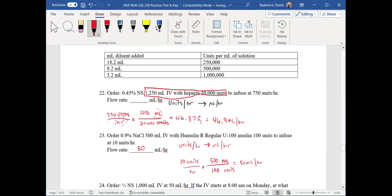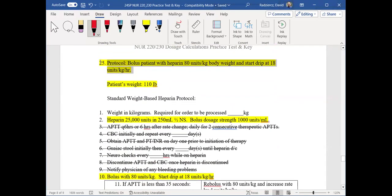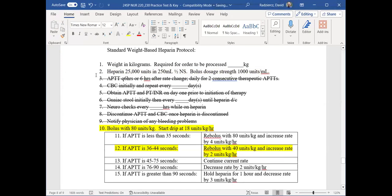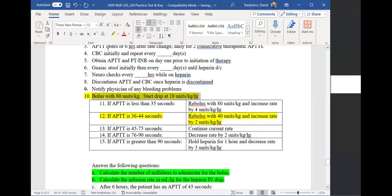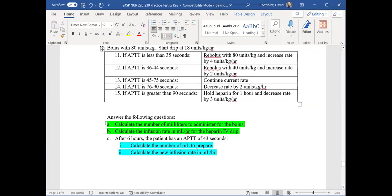Now I'm going to move on to the heparin question. Those two questions help you with going from units per hour to milliliters per hour — a skill you need to know. The next thing is how to go from units to milliliters, but it's the same basic concept. With the heparin protocol, I'm going to get rid of all the highlighting, change the patient's weight, and show you how it should be written out — because a lot of this is redundant and it doesn't need to be this difficult.